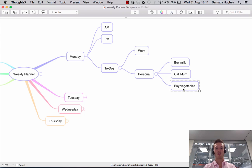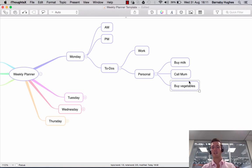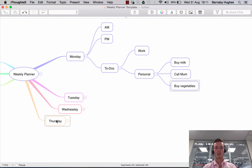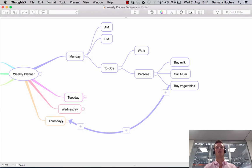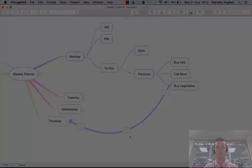To demonstrate that again — let's say I wanted to draw a relationship between 'buy vegetables' and Thursday, because maybe on Thursday I'm going to the grocery store. I click on 'buy vegetables', hold down Command, and click on Thursday. I press L and there is my relationship. Just a very quick tutorial on how to add relationships to your iThoughts map.